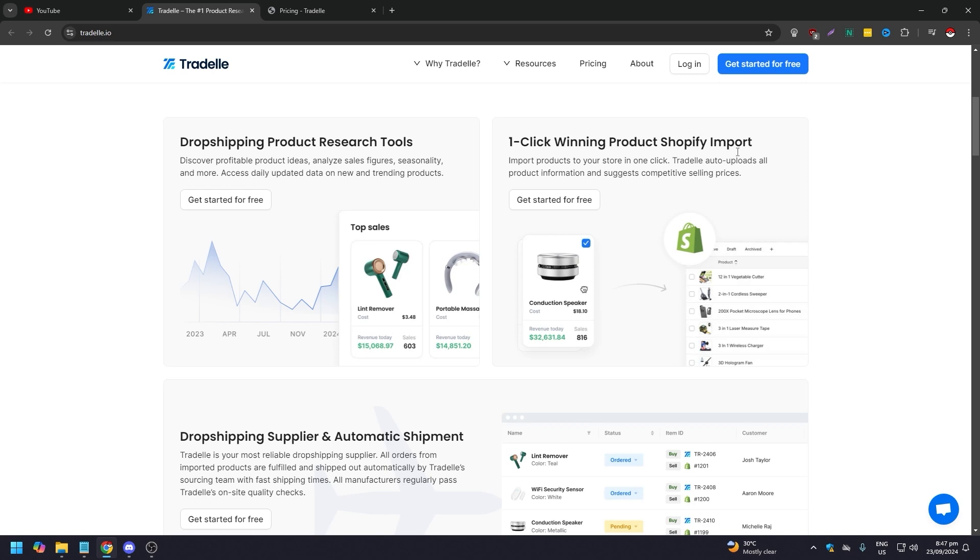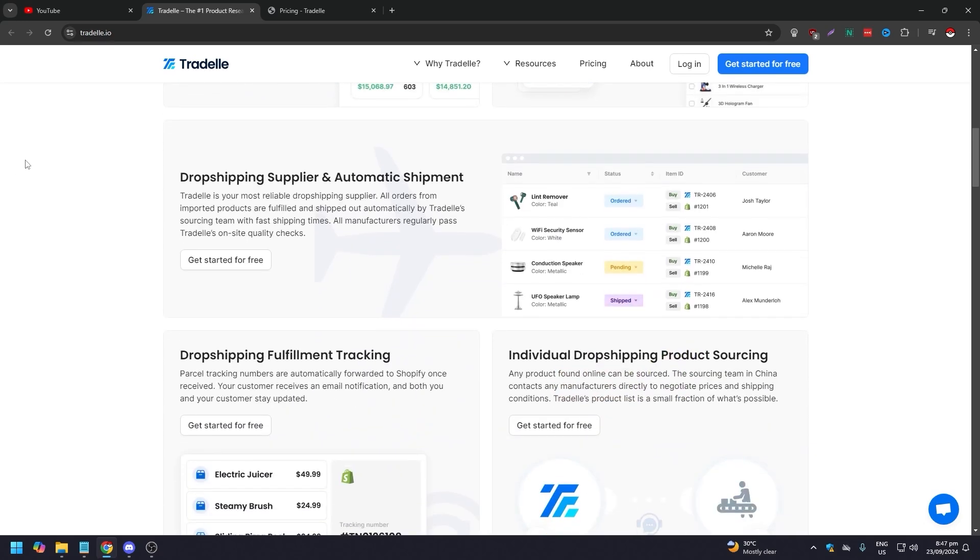You have one-click winning product Shopify import, so import products to your store in one click. Tradelle auto-uploads all product information and suggests competitive selling prices. You also have dropshipping supplier and automatic shipment.